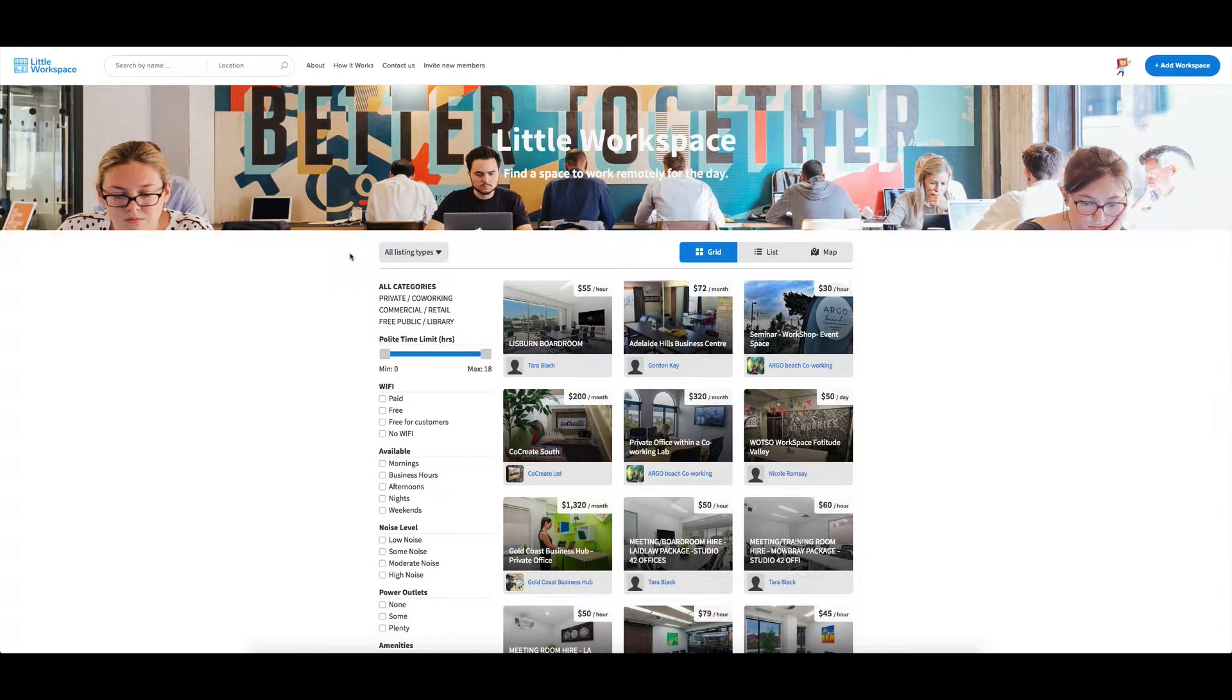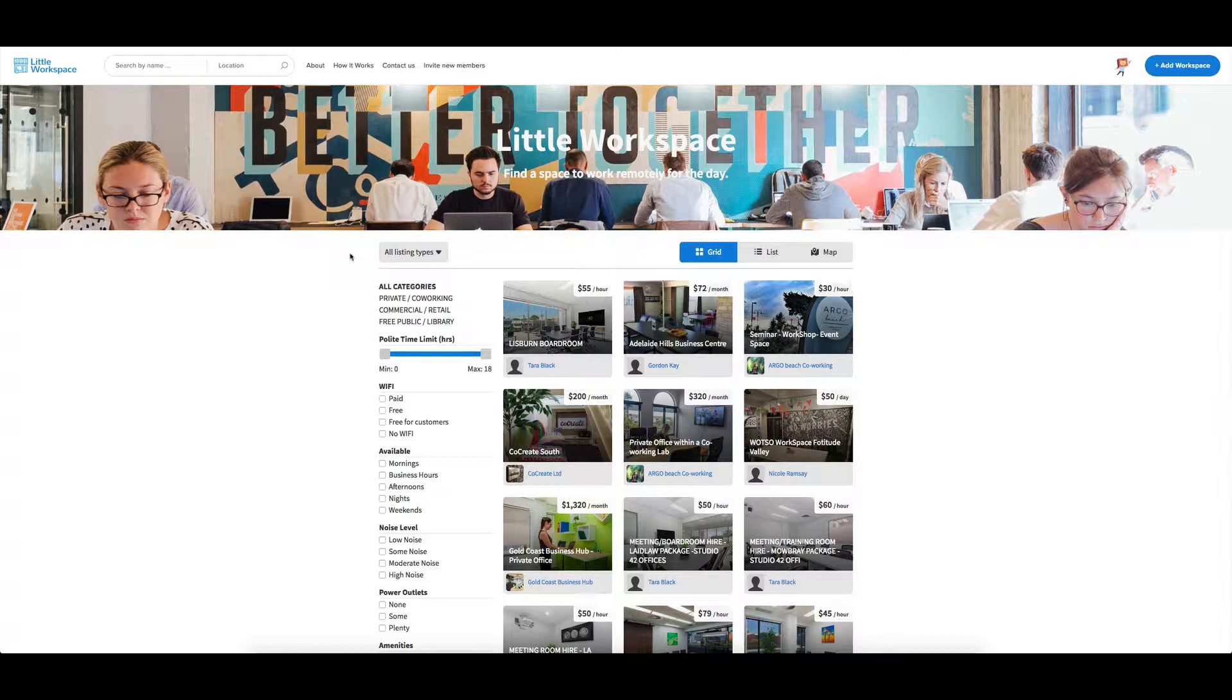Hey guys, I wanted to give you a look behind the scenes at my little workspace ShareTribe Marketplace. Now if you want to set one up yourself, maybe in a different niche, maybe the same one, I don't mind at all.